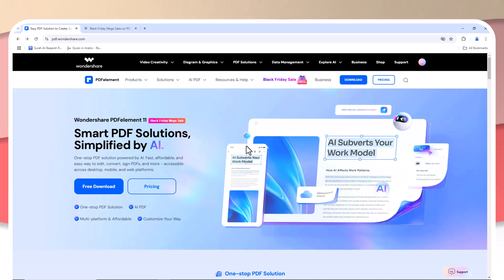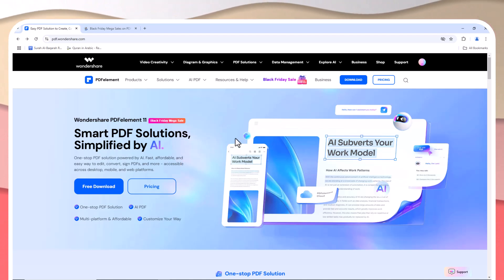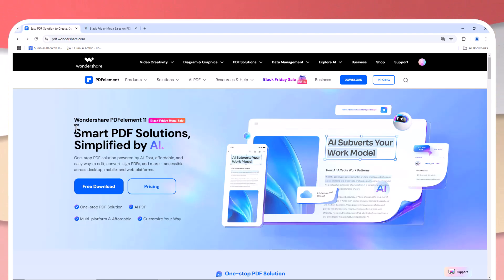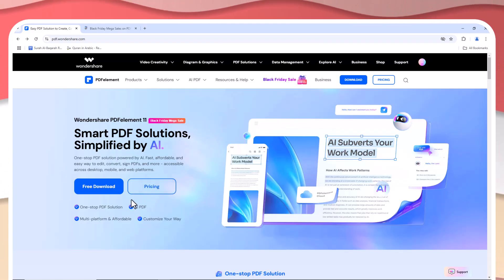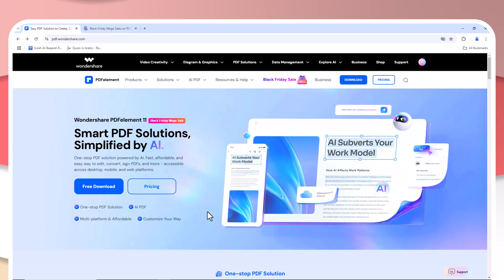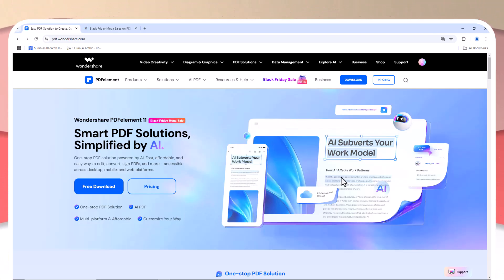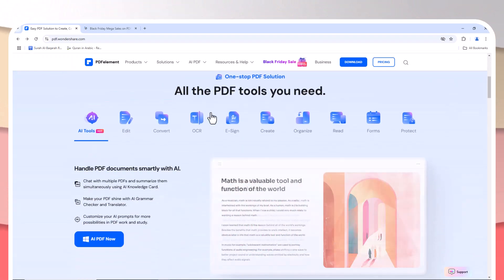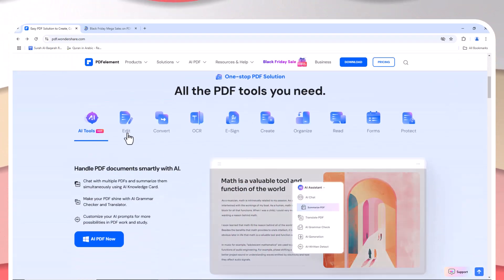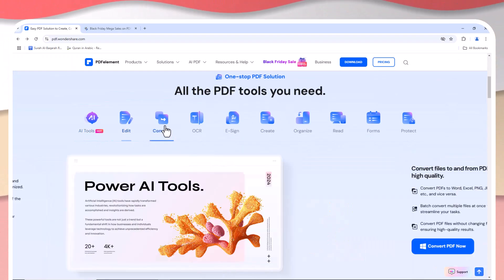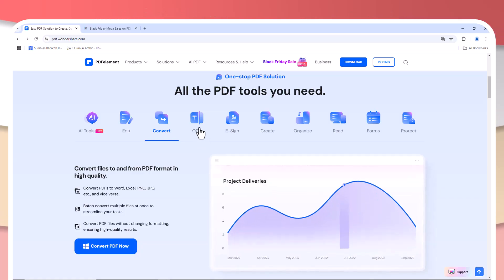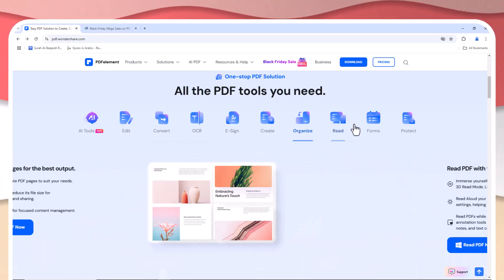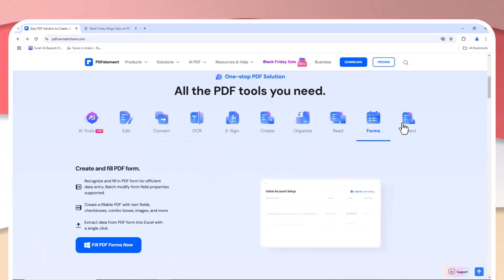Hey guys, welcome back to my channel. Are you looking for a powerful PDF tool that won't break the bank? What if I told you there's a more affordable option out there, packed with all the features you need to edit, convert, and manage your PDFs efficiently? Today I'm going to show you how PDFelement can help you save money while boosting your productivity. Stick around to learn why PDFelement is the smarter, more cost-effective choice.